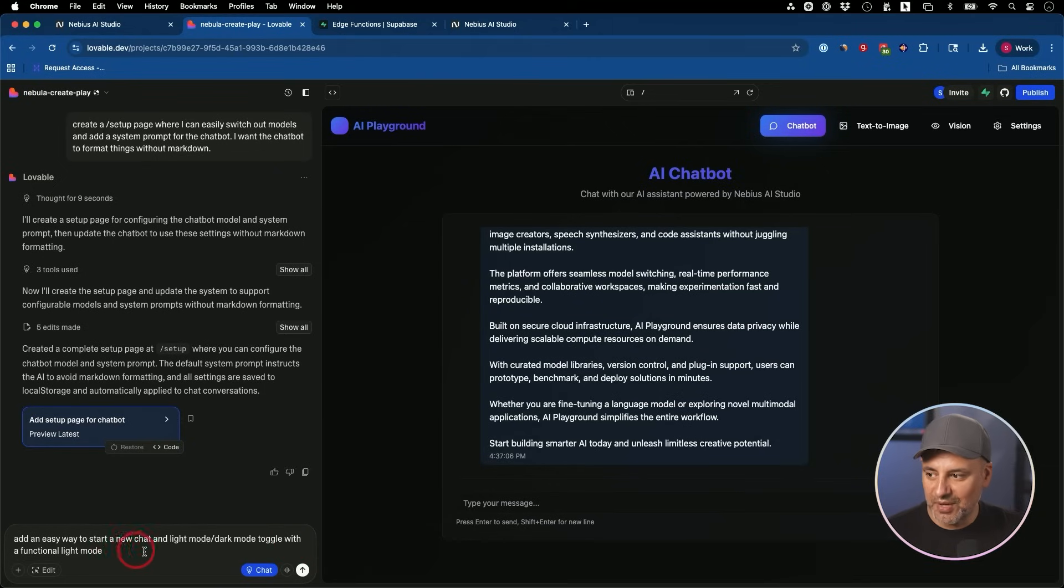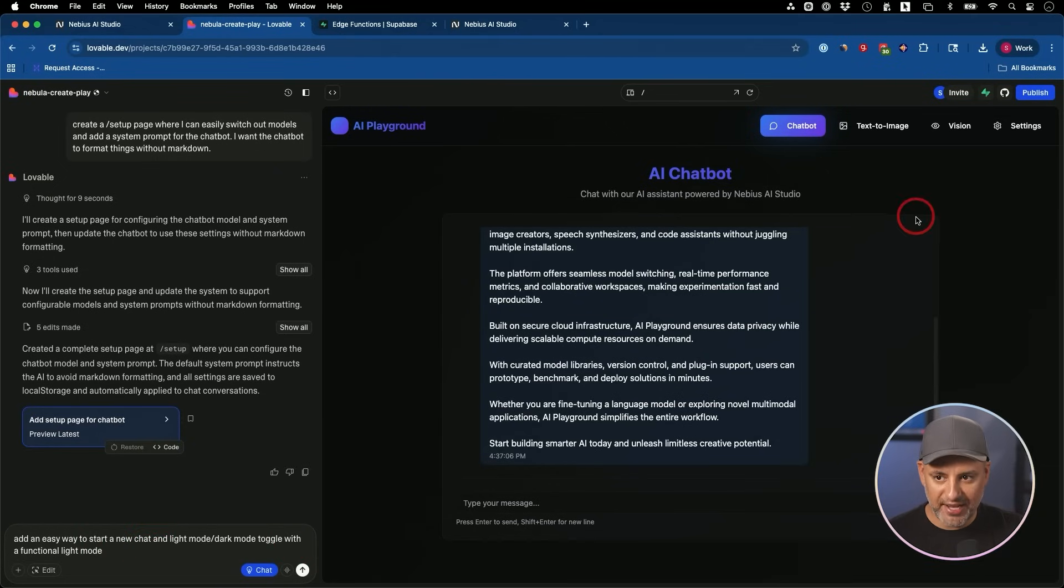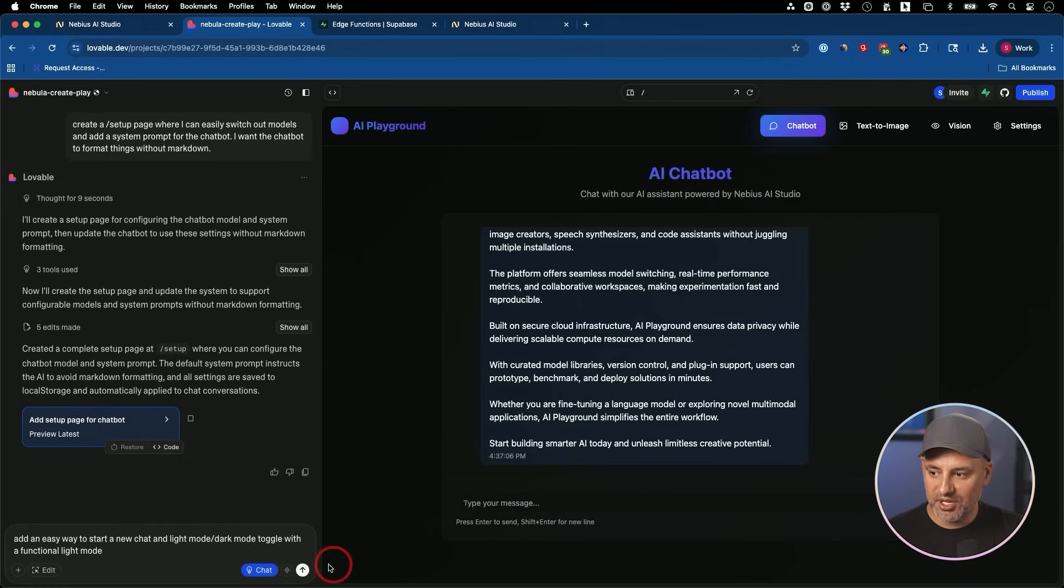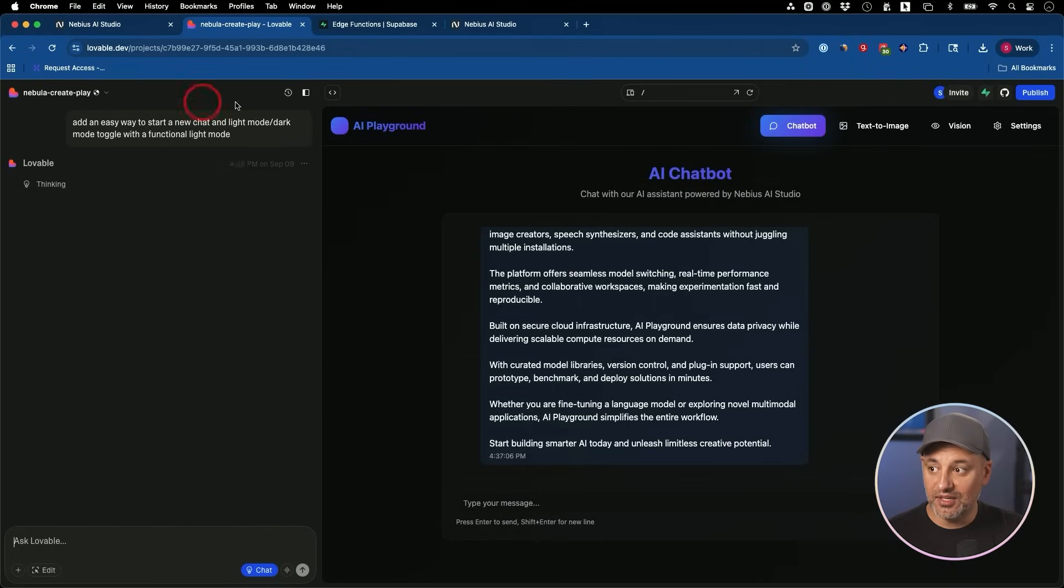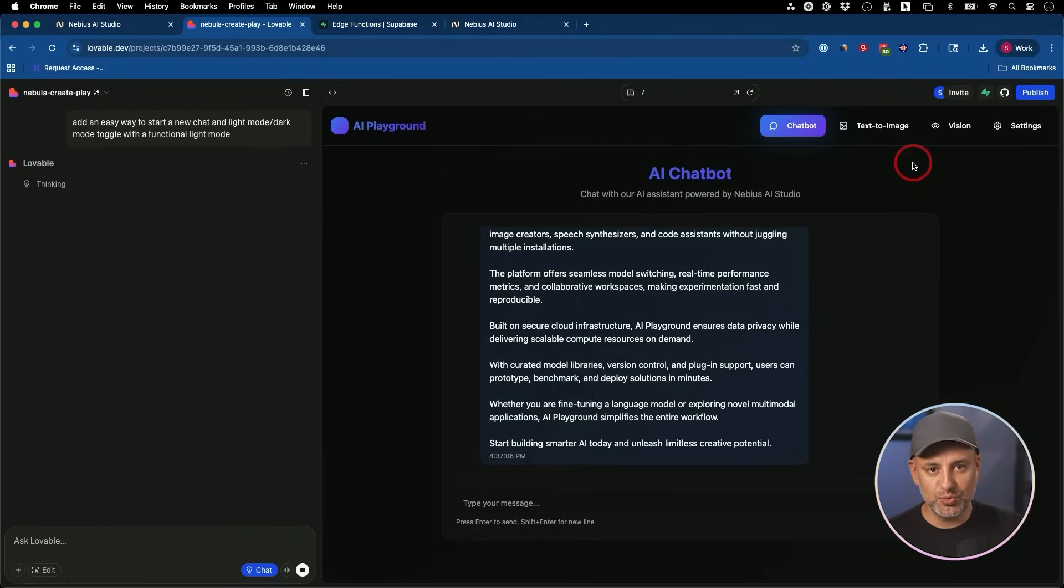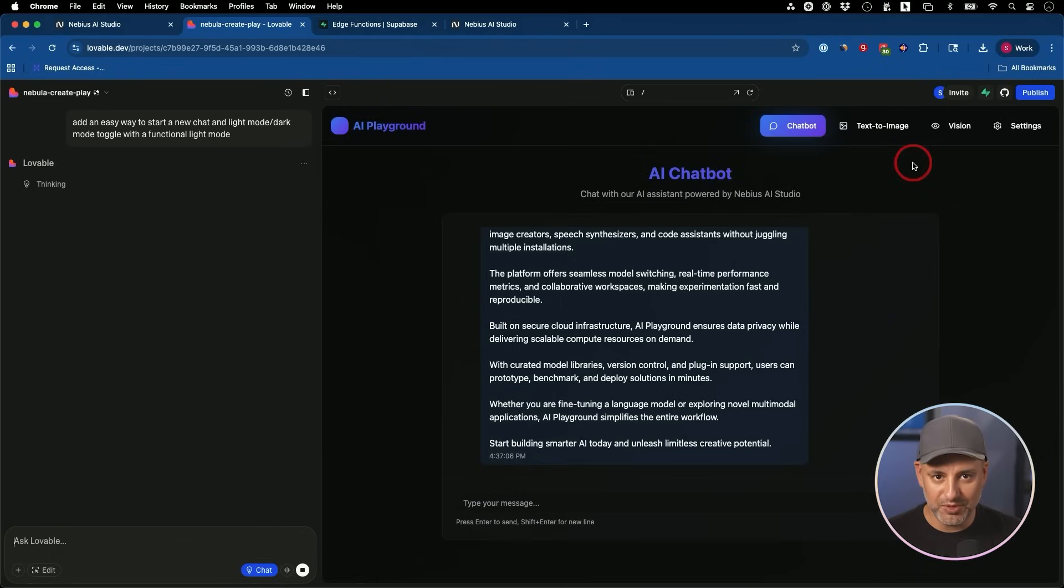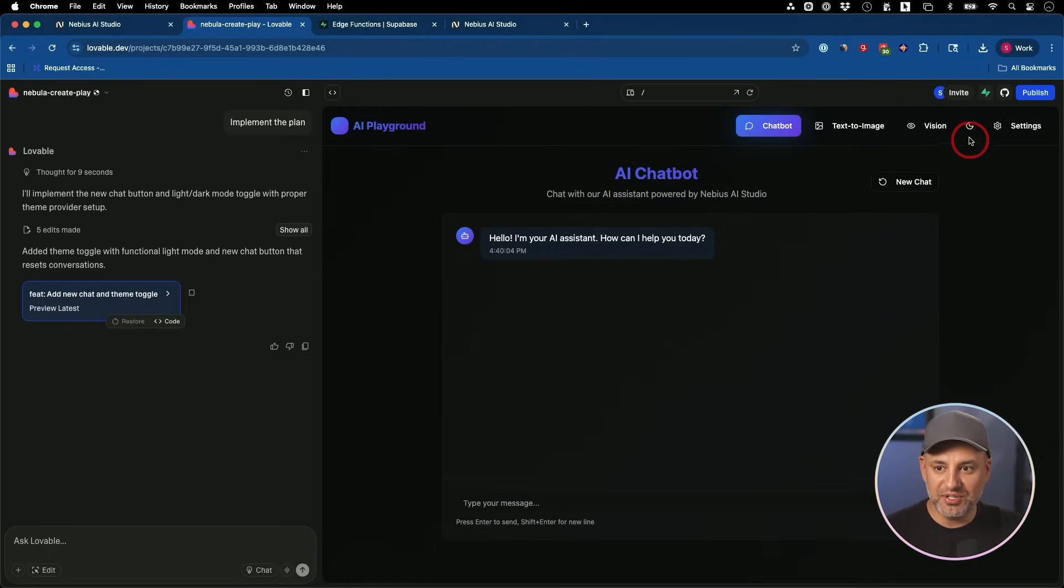Next, I'm going to ask to add something so we could actually be able to create new chats with a new chat option. And I'm going to ask to create a light mode version of this. So we could switch between dark mode and light mode in one click.